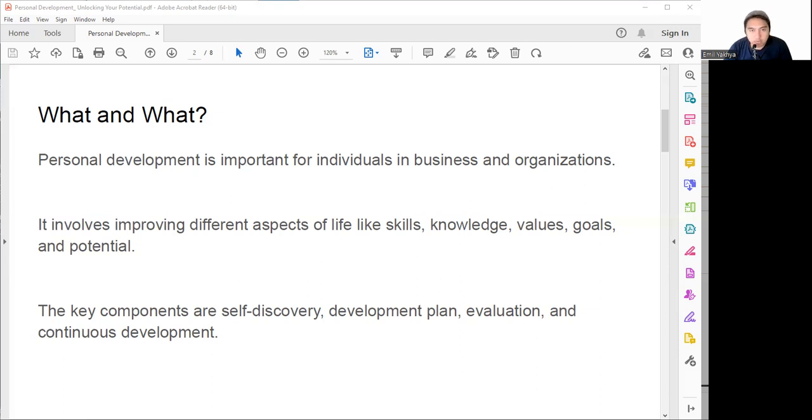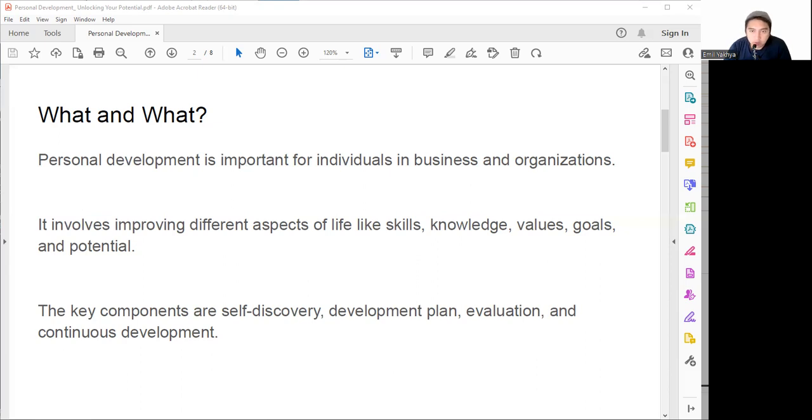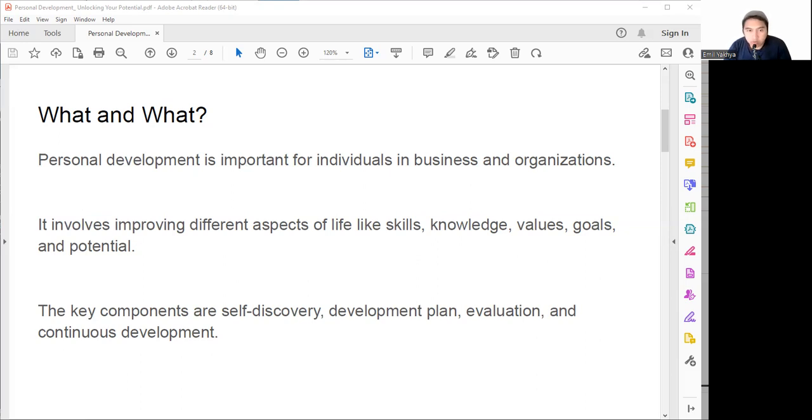As you can see, personal development is a win-win solution for everyone involved. It's not selfish or self-indulgent, but rather a responsible and rewarding way of living. How can we do personal development like that?